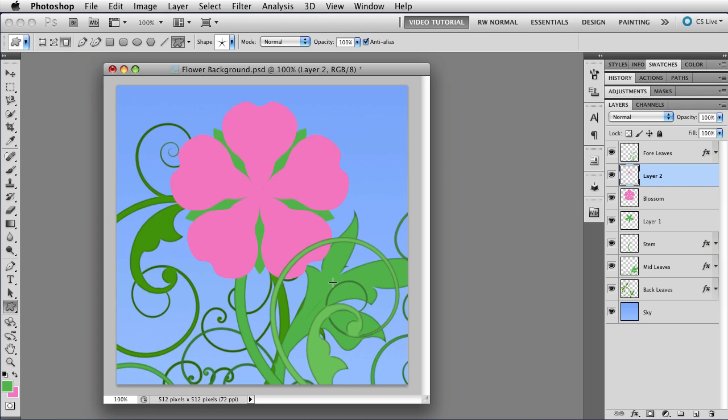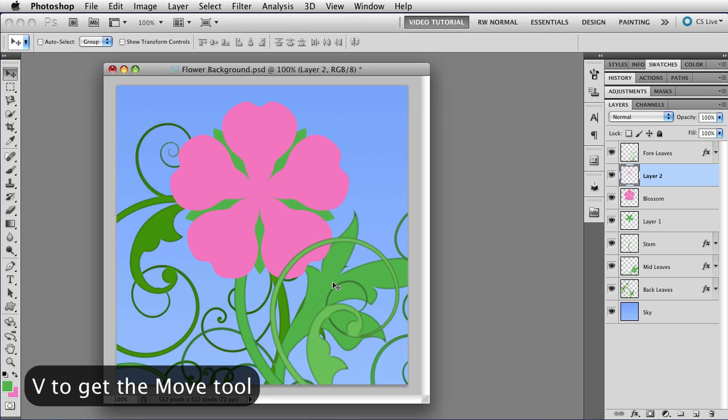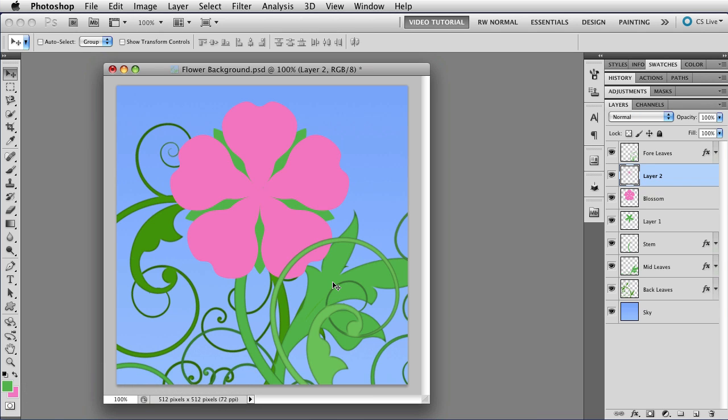Now, that's nice and pink and you can't even see it. So let's change the blend mode. To do that, first you get the Move tool, which is V for Move. So there's the Move tool.